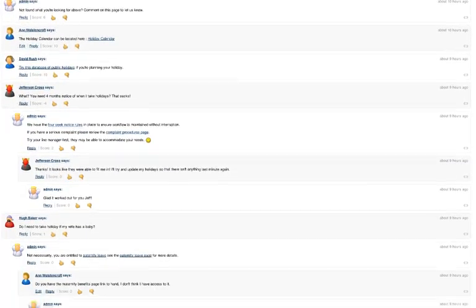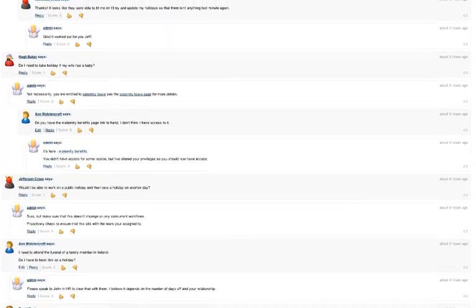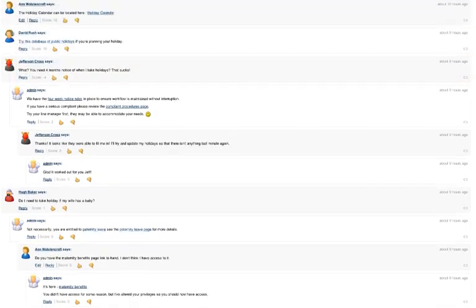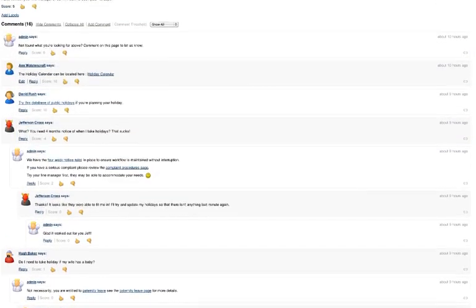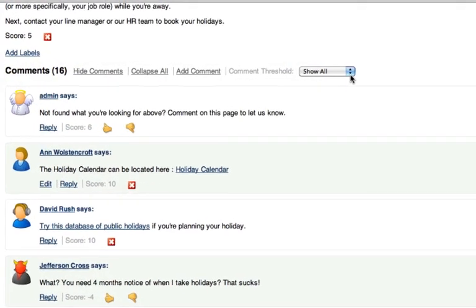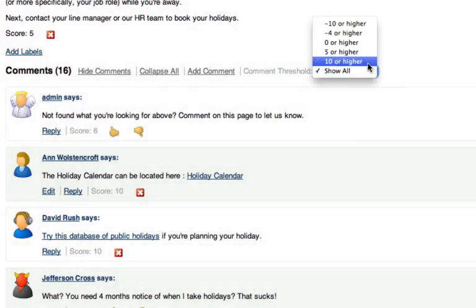With the Content Voting Plugin and the power of the crowd, this is no longer a problem. You can set a threshold that limits the number of comments displayed.